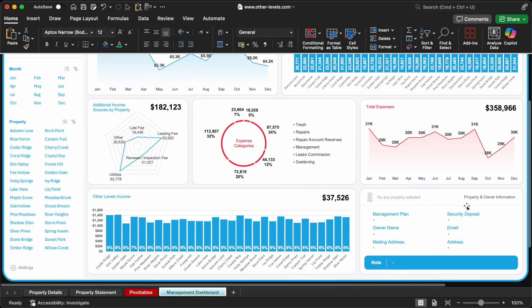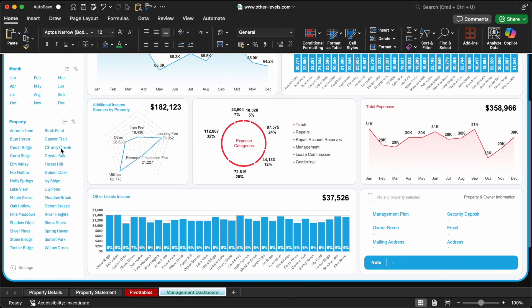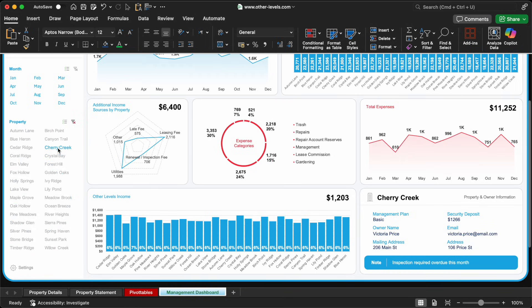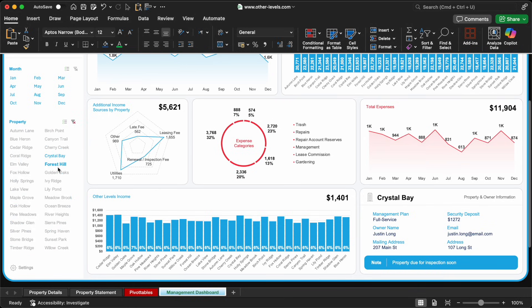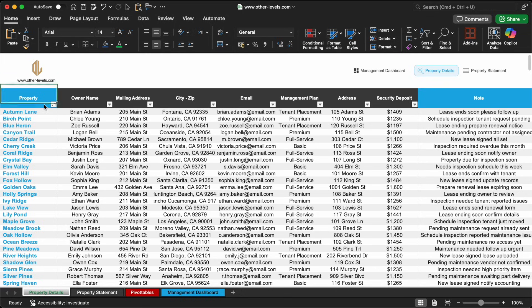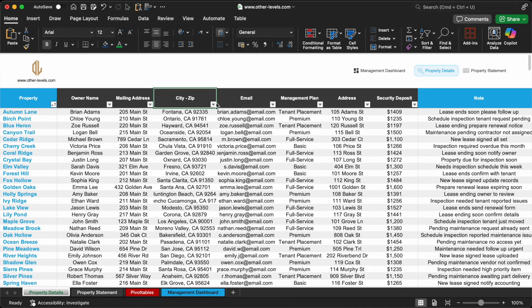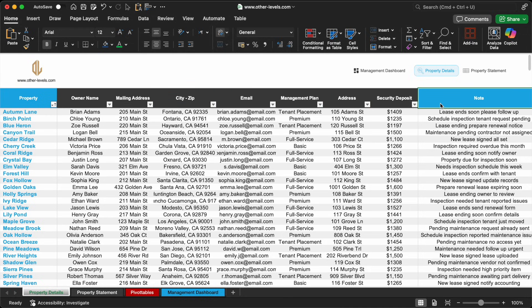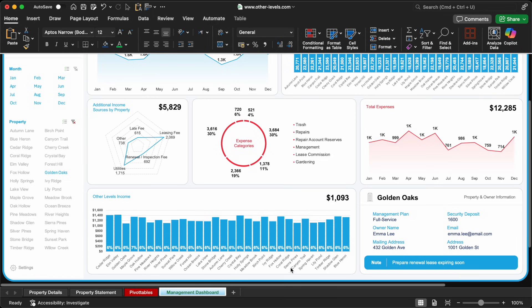Finally, we come to a crucial part of the dashboard: property and owner details. Our data sheet includes essential fields like property name, owner name, mailing address, and notes. But we won't use all of them. Instead, we'll focus on the most important ones.